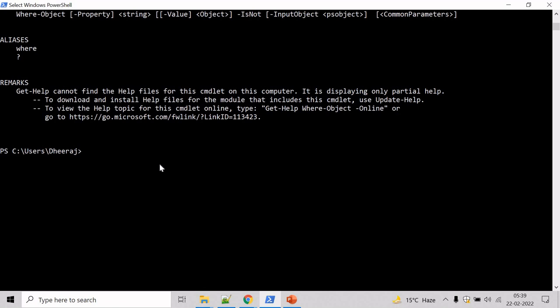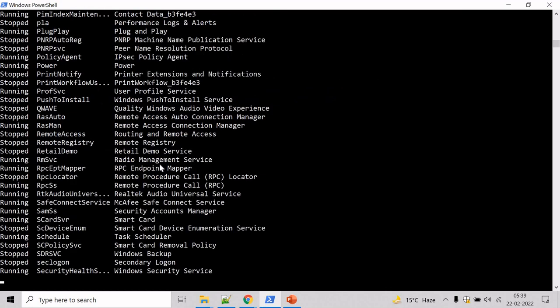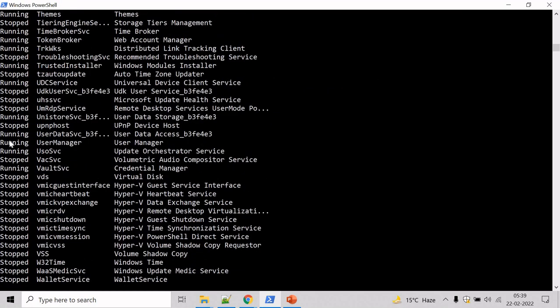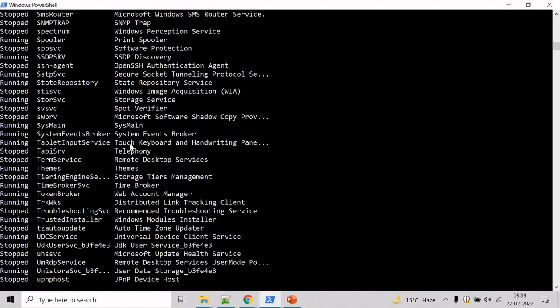running and stopped services. And by default, when Get-Service is run without parameters, all local computer services are returned. So type Get-Service and here you can see all the running and stopped services has been returned.